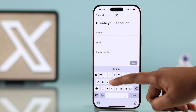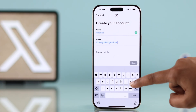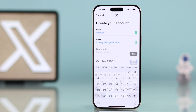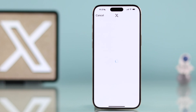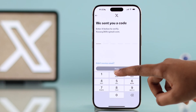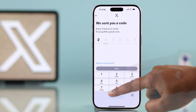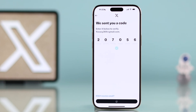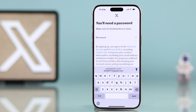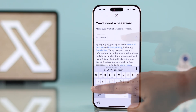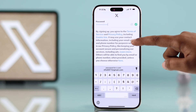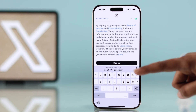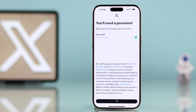Now enter your name, a new email address, and your date of birth. Check your email for a verification code and enter it in the app. Then create a strong password and tap Sign Up.